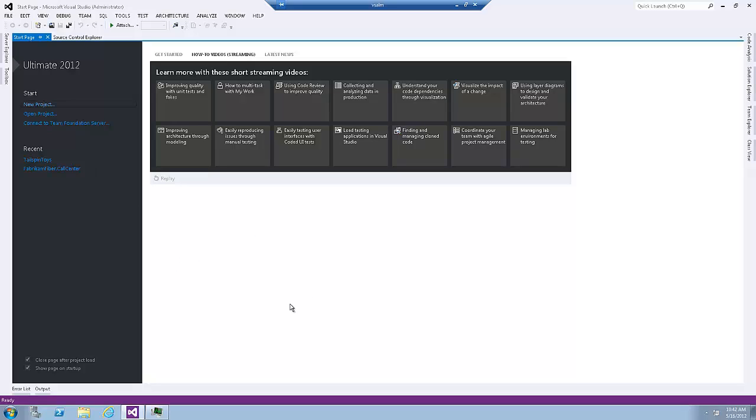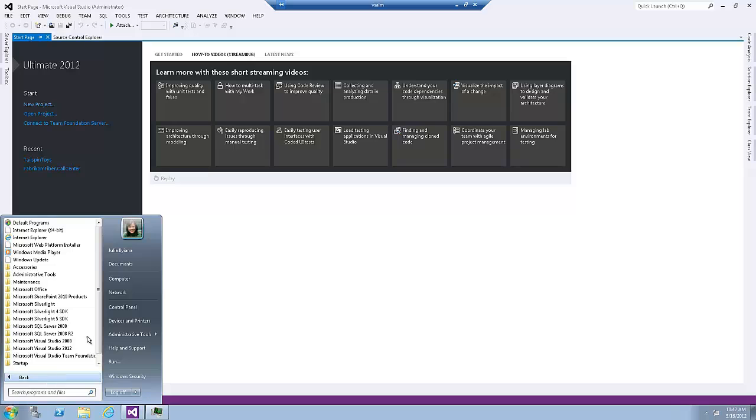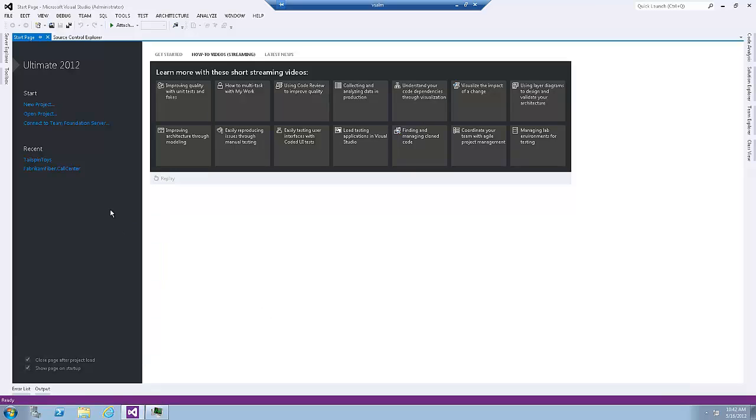And I already have Visual Studio started. If you don't, then you can either start it from the task menu here, or by clicking on the start menu, all programs, Visual Studio 2012, and click on the Visual Studio 2012 shortcut.